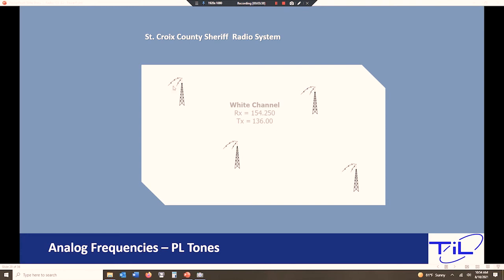Now some areas this might be 12 miles and it might make sense. Other places this might be 150 miles. And these guys hearing your traffic down here 150 miles away is not necessarily conducive to a good operation. So how do we direct that? Well, we've only got these two frequencies, 154 and 136. So we have to figure out how to make those work. And the way we do that is PL tones.